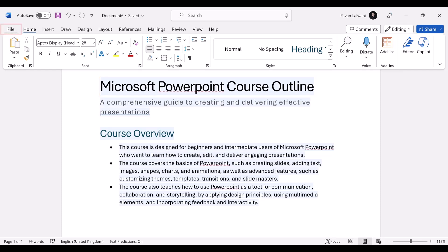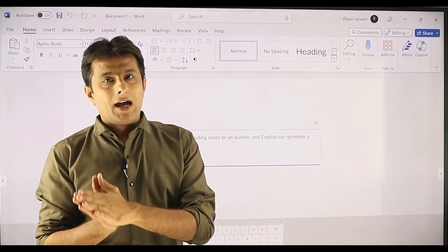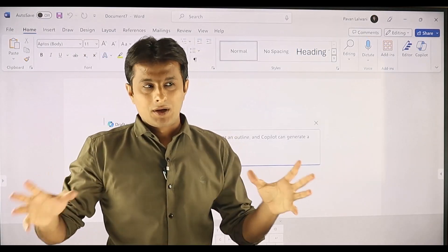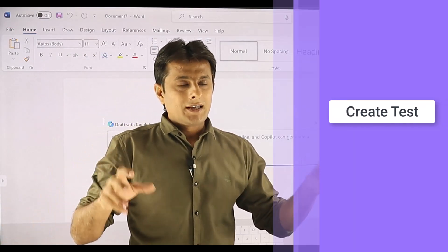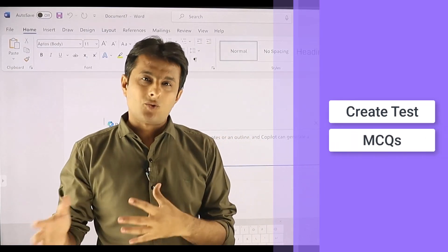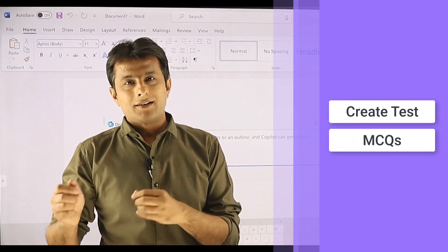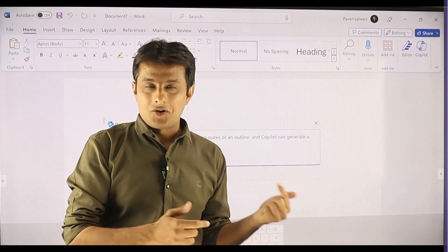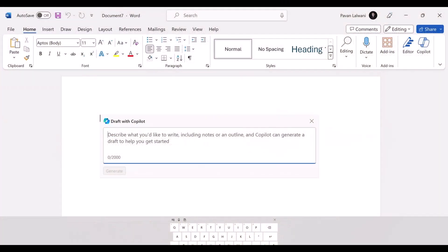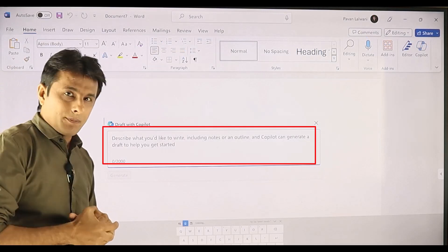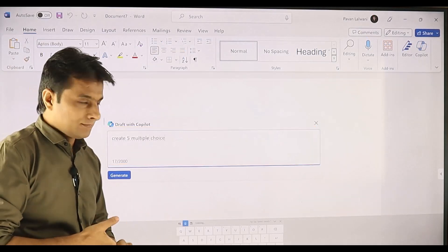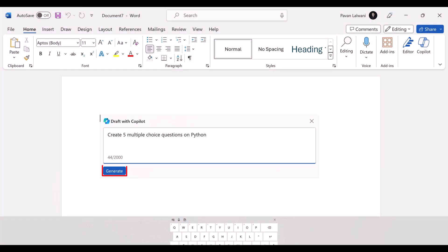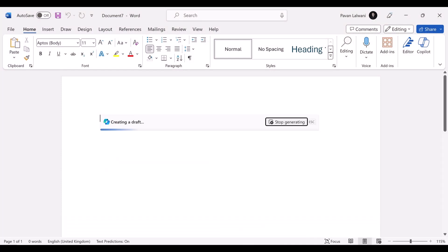I can click on File and create a new document. Now I'm a professor in a college or a trainer in some company and I want to create a test for my students — multiple choice questions. I want to create a test with multiple choice questions on Python even though I don't know Python. I can click on the Copilot box and use my voice: 'Create five multiple choice questions on Python' and click on generate.